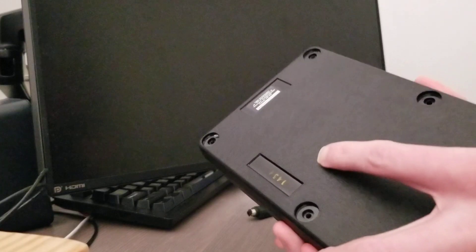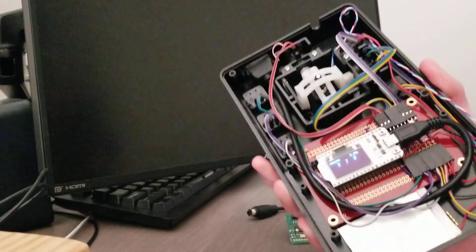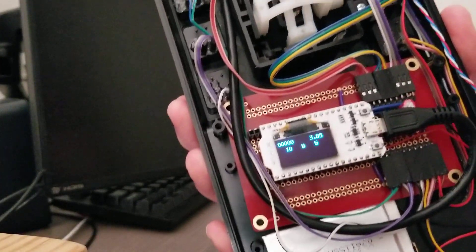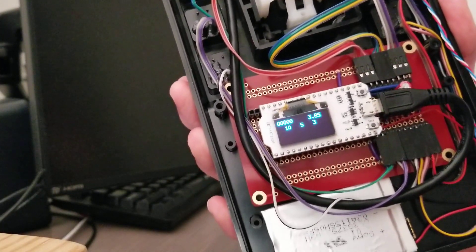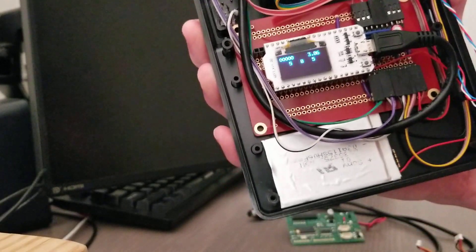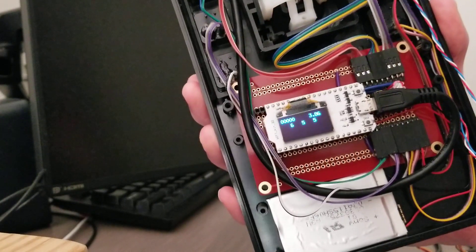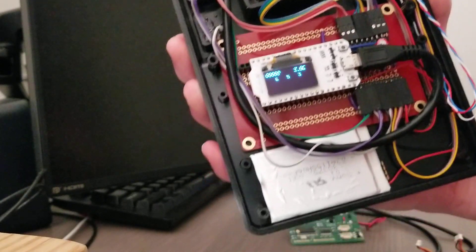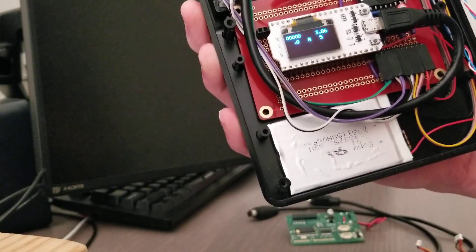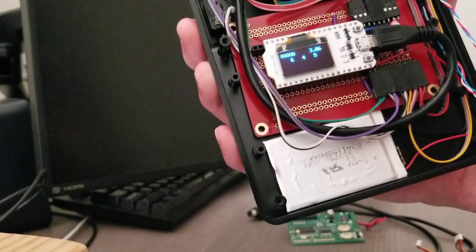Instead, I've put in an ESP32 microcontroller on a breadboard, and also have a lithium battery inside.